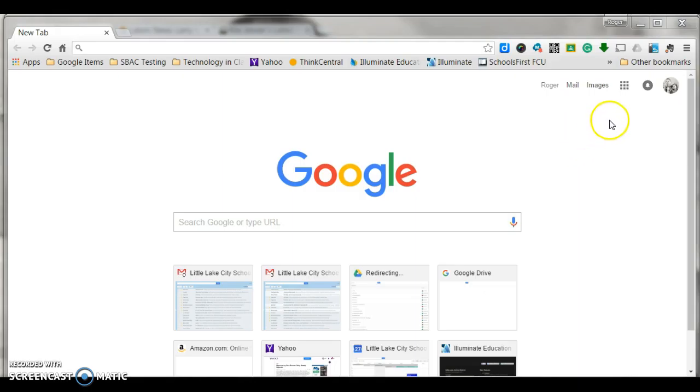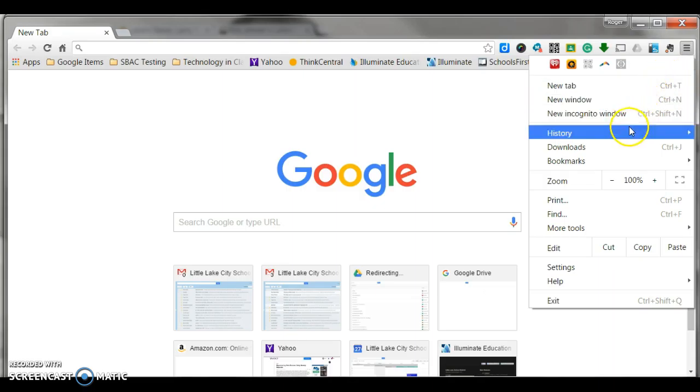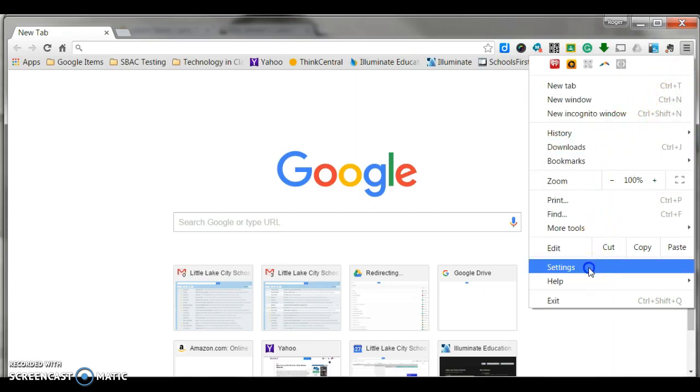So from the Chrome browser, we would simply come up here to the settings menu. And when we click on the settings, we are going to go down to settings right here.